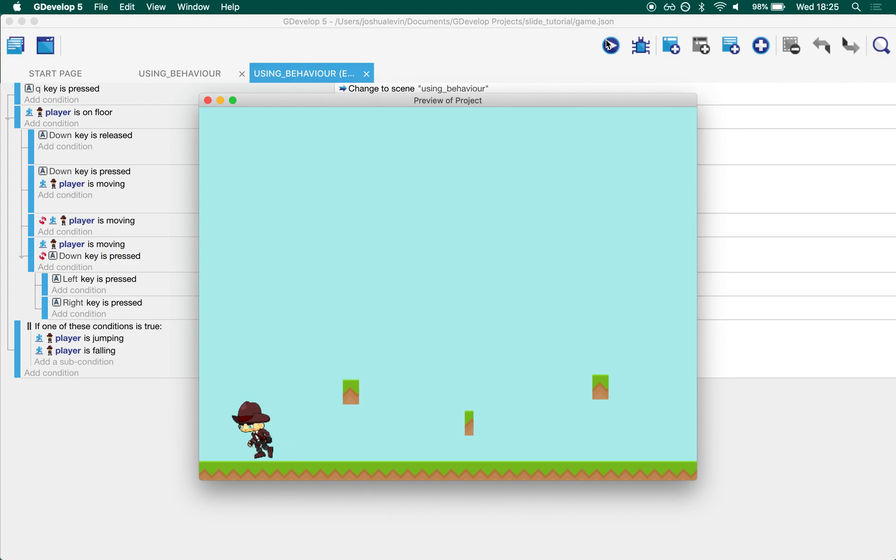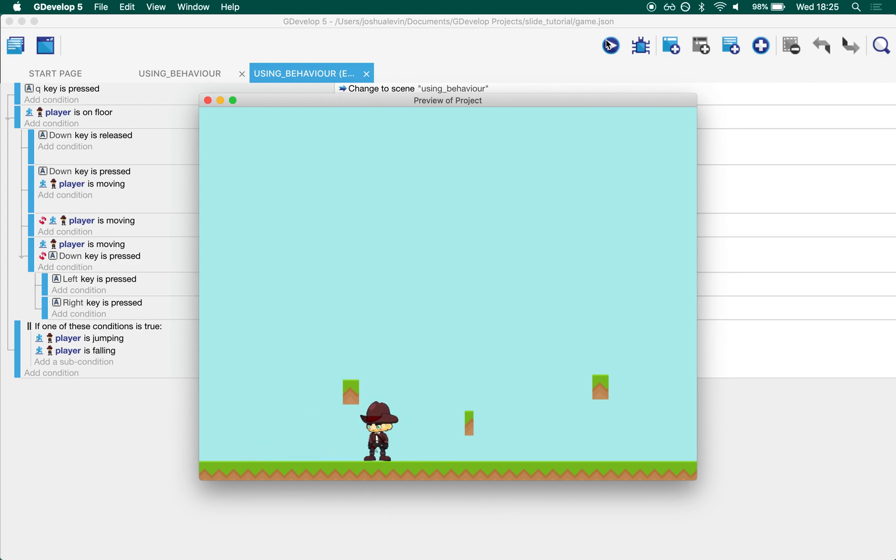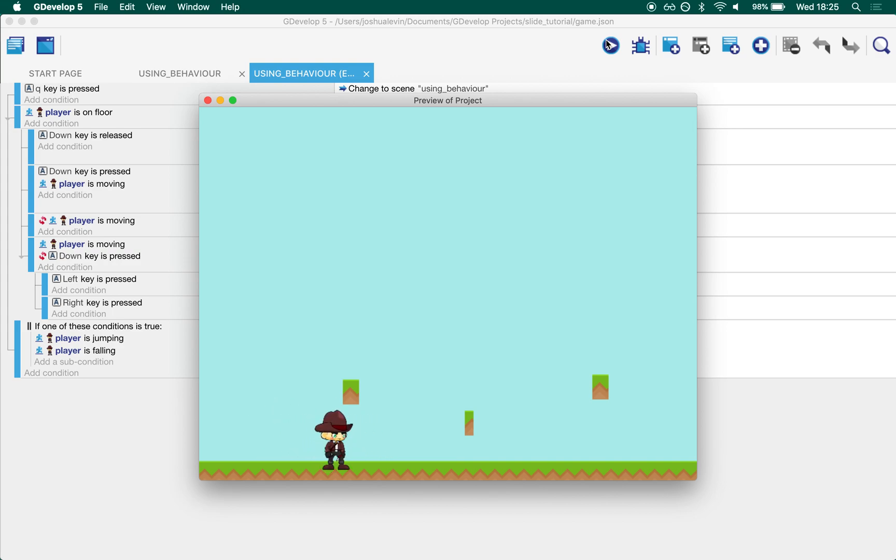But as I was making this, it felt really unsatisfying and when I gave it to a friend to play test, they also weren't really happy with it. They didn't really get it because they press down too early then you get stuck here.